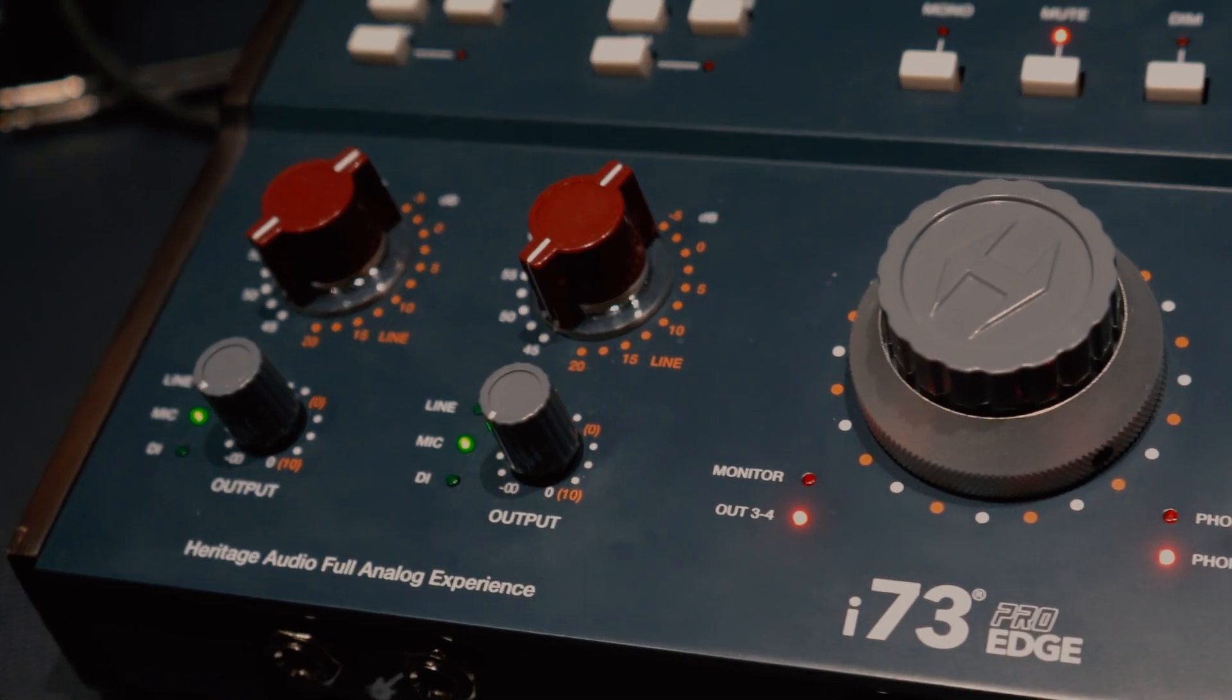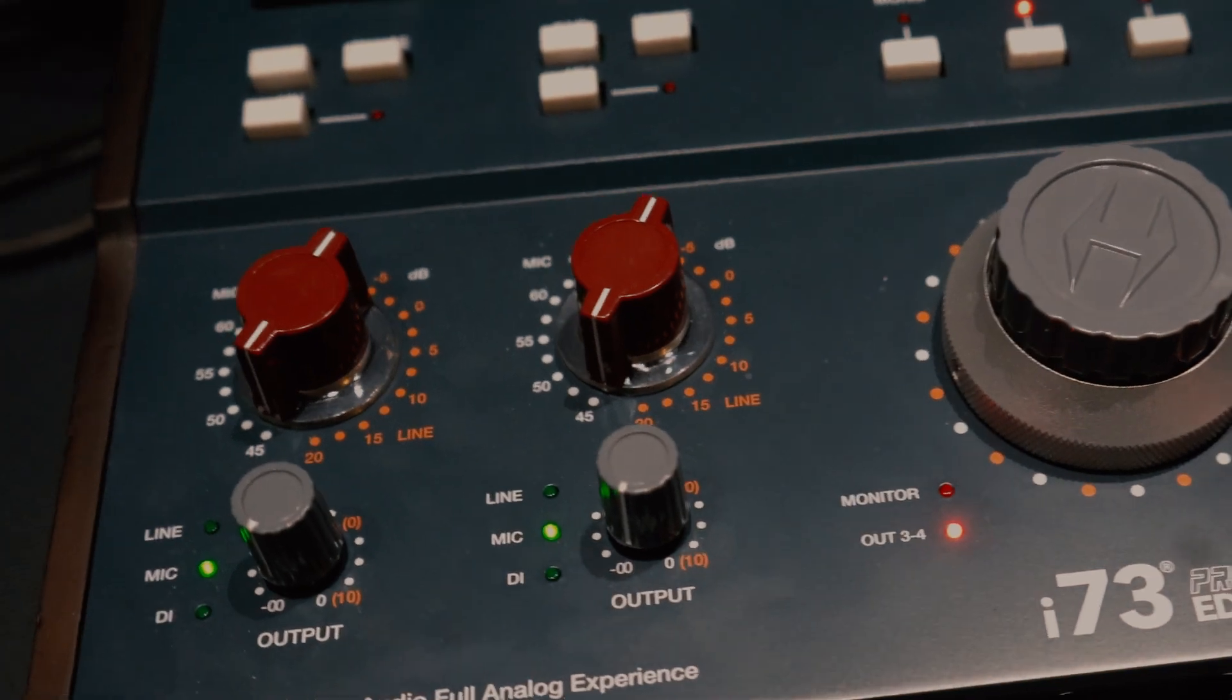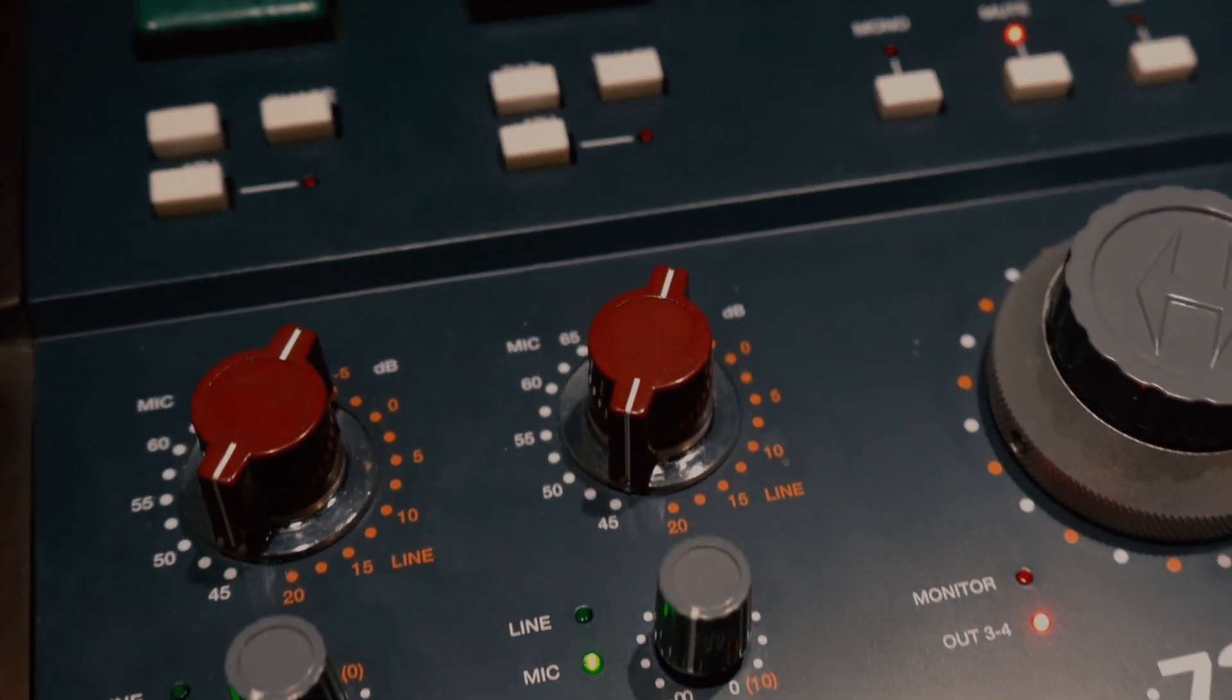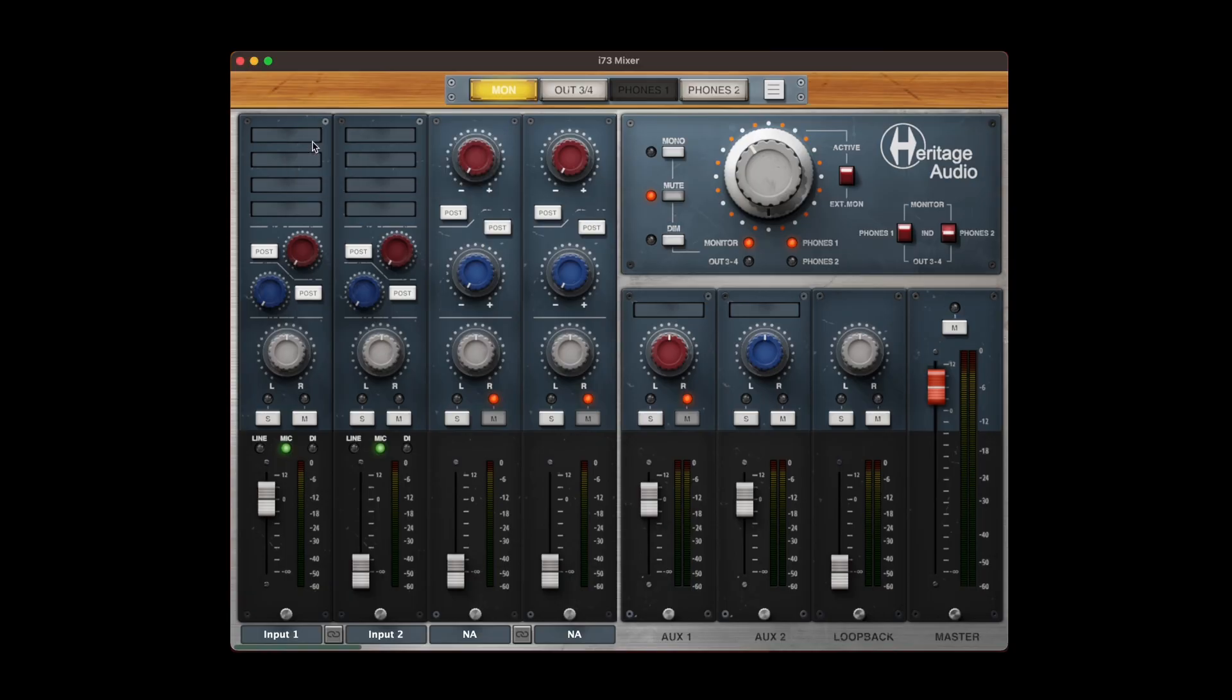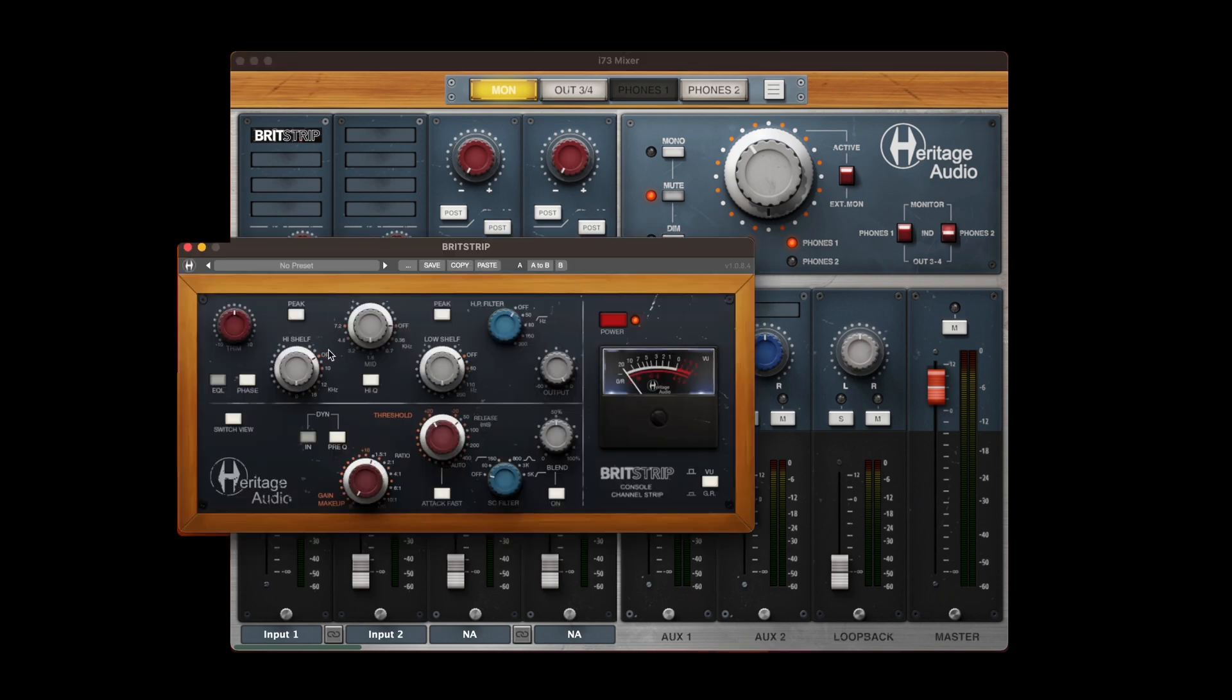When used with our i73 units and their transformer coupled inputs, you have a potent recording channel capable of providing exactly what you need to capture the most demanding performances due to its impressive processing power.